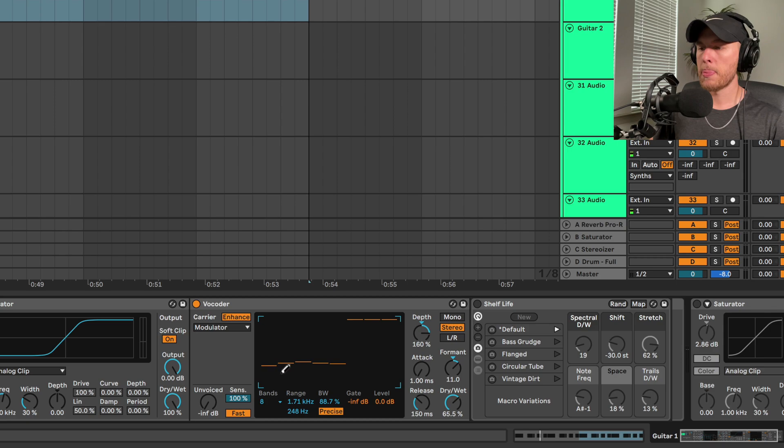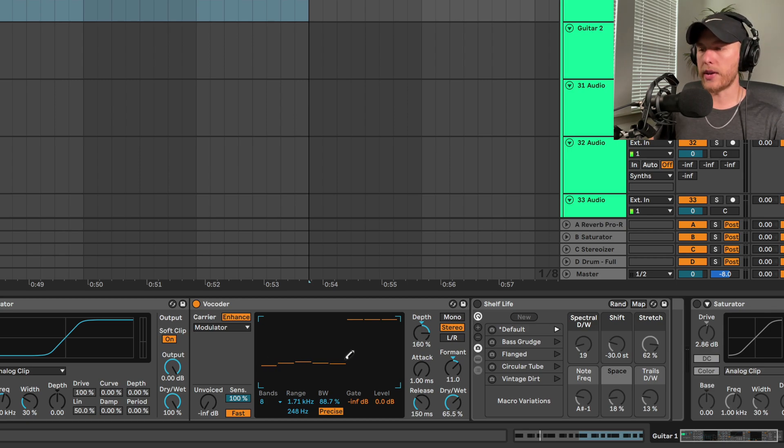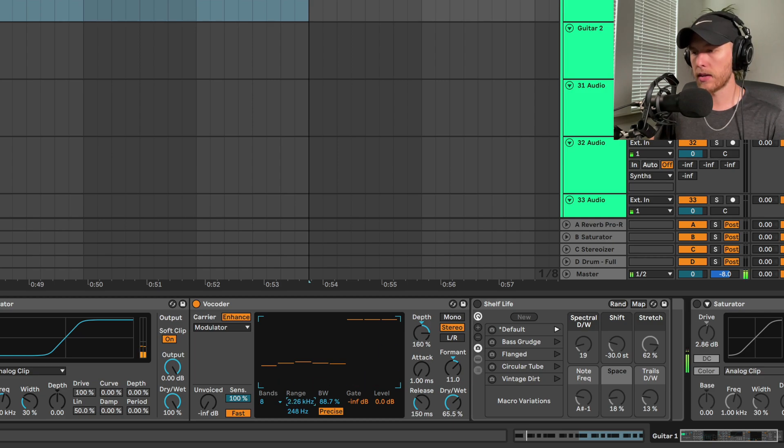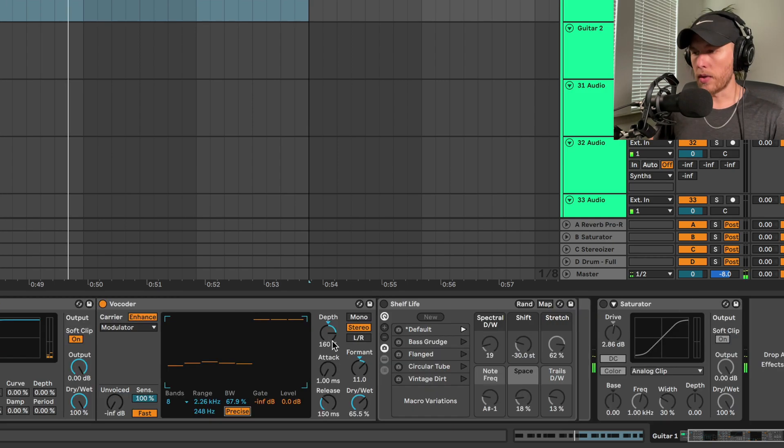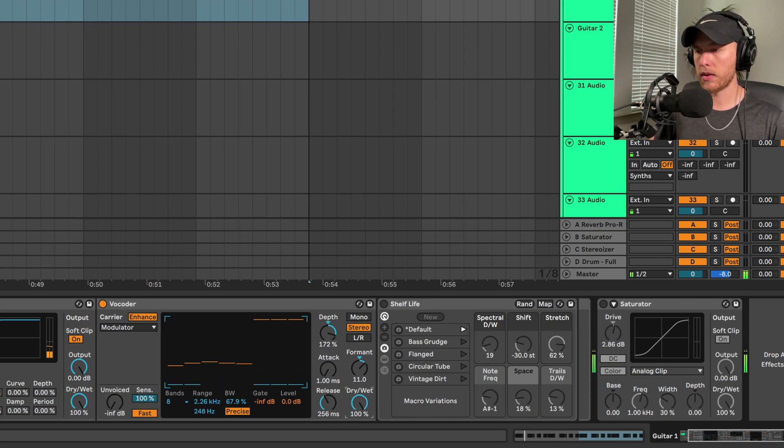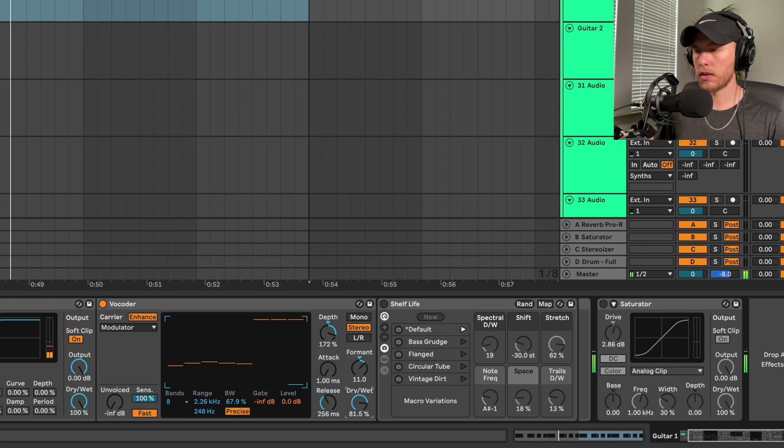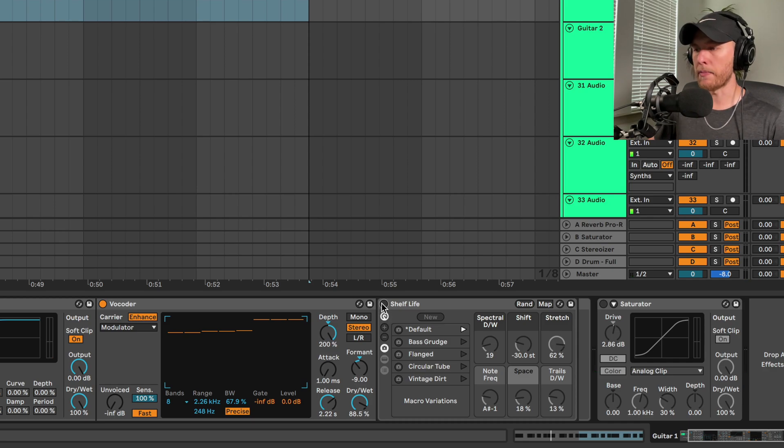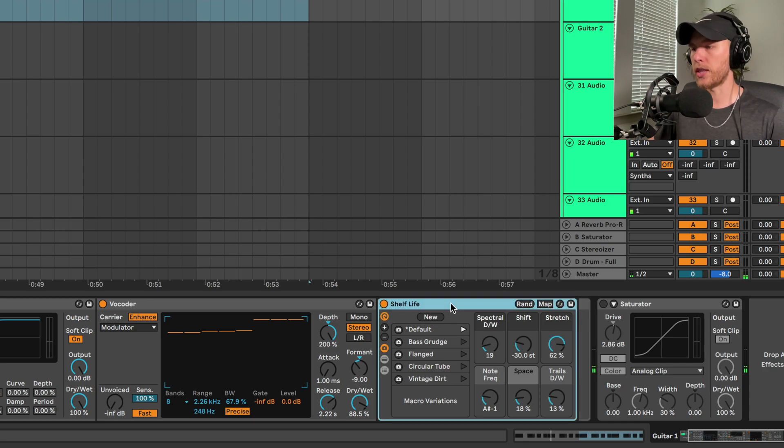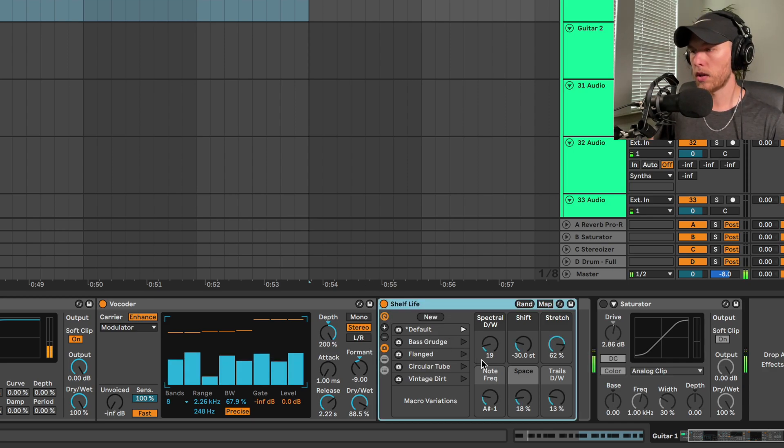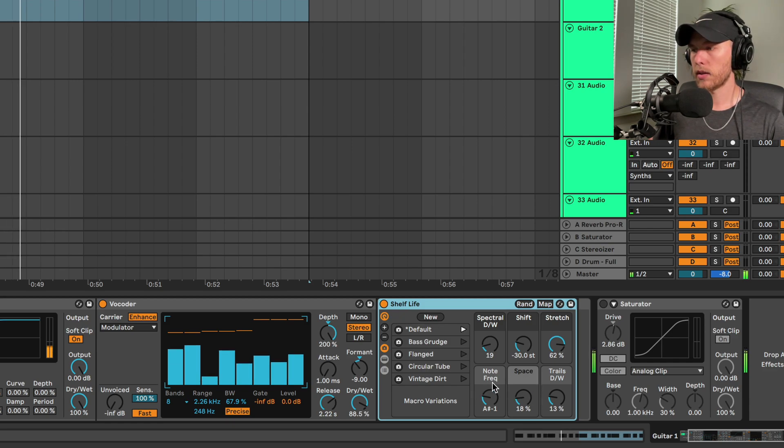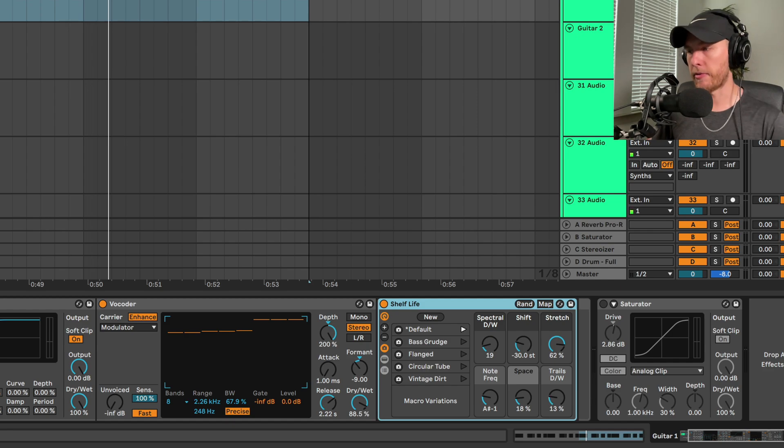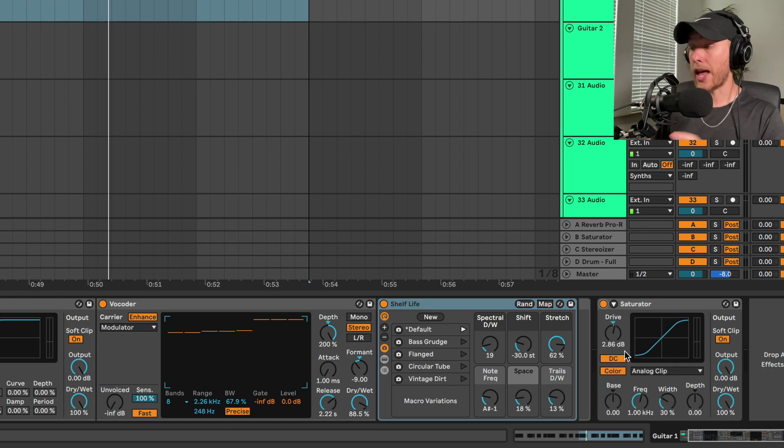We're going to drag these nodes down here and switch the bands to eight. We're going to bring that range down too, from way up here down to here. Then we're also going to bring the depth up, bring the release up a little bit, and bring the dry-wet down. We'll actually bring those up a little bit more - that sounds better. Alright, then we're going to switch to this Shelf Life preset, which is pretty cool. So it gives us a really cool spacey reverb effect.